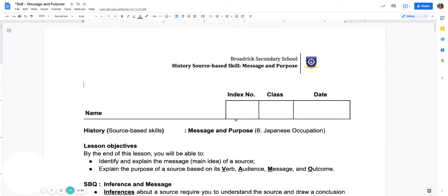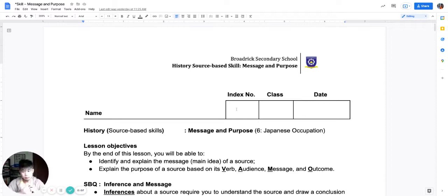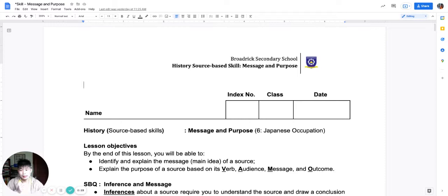Hi, good morning Secondary 2 Express students. I'm Mr. Xiao and today I want to talk about the skill of message. This is a new skill — it builds on your knowledge of inference. At any point in this video you can speed up, slow down, or pause to better understand the content of the lesson.